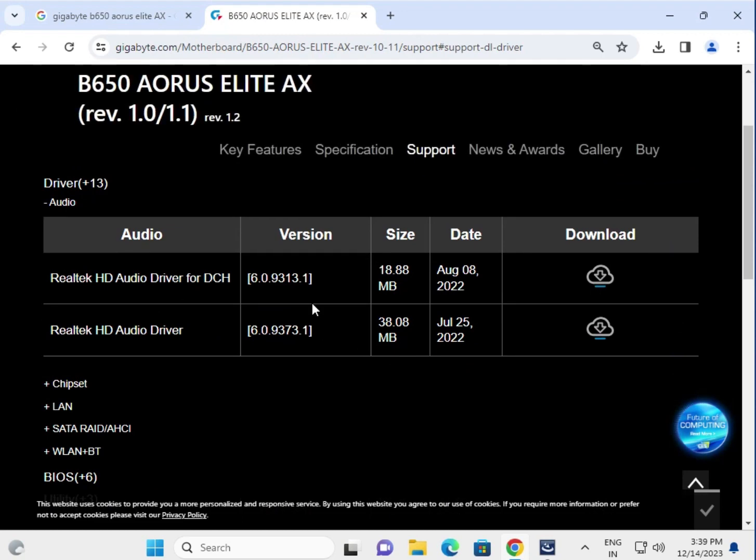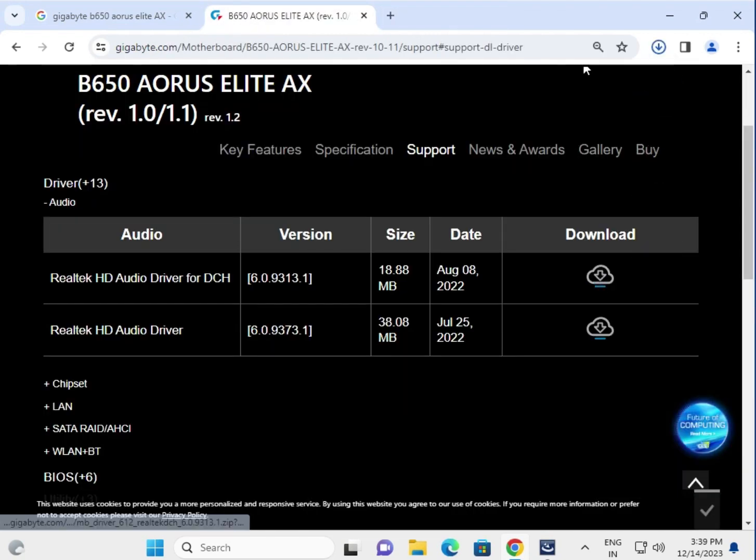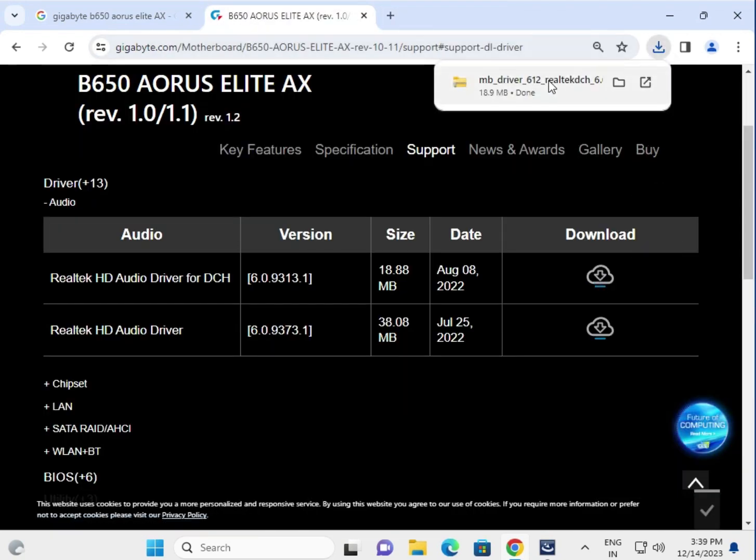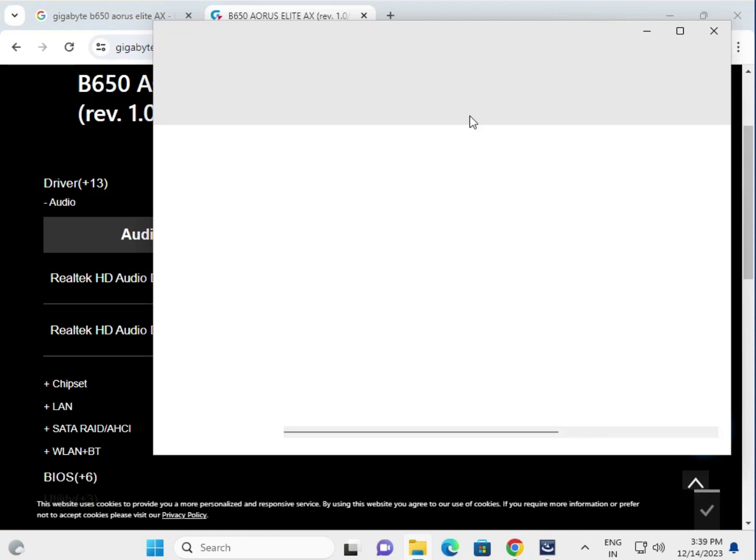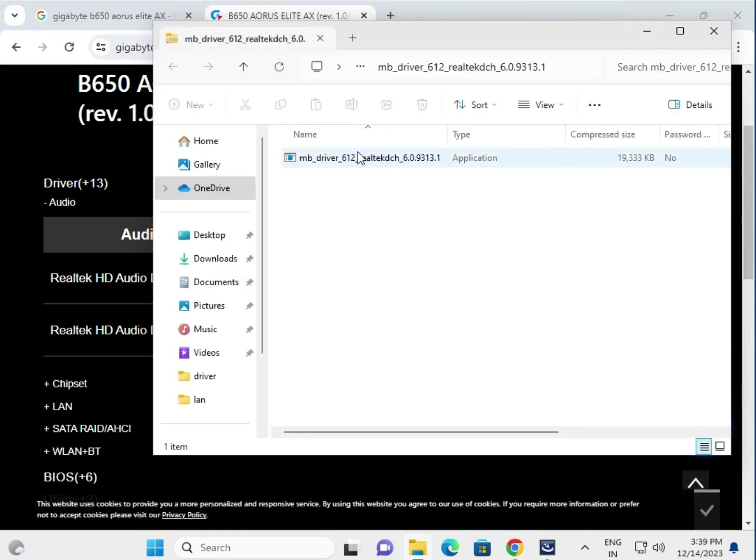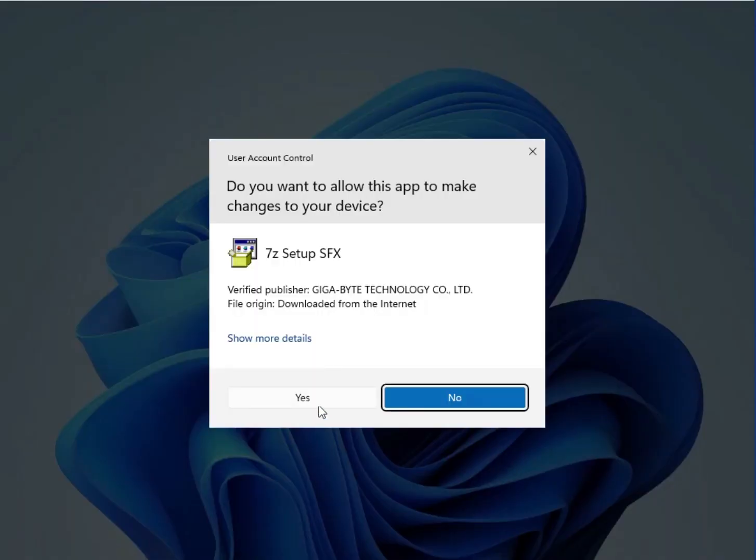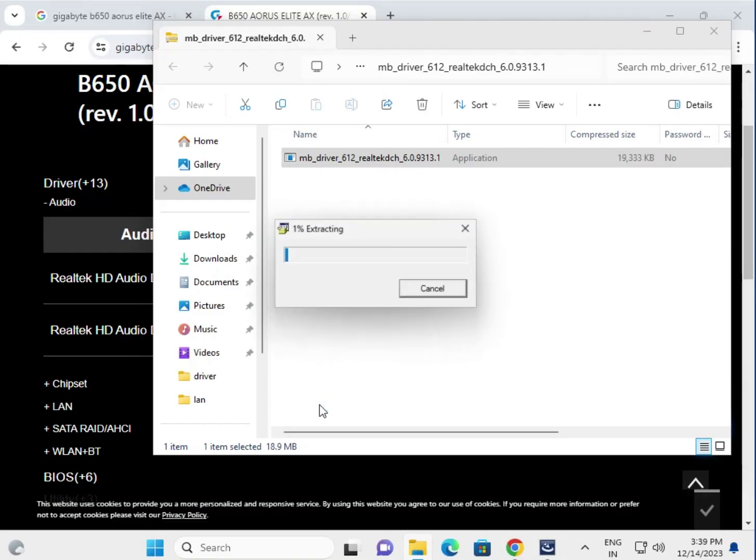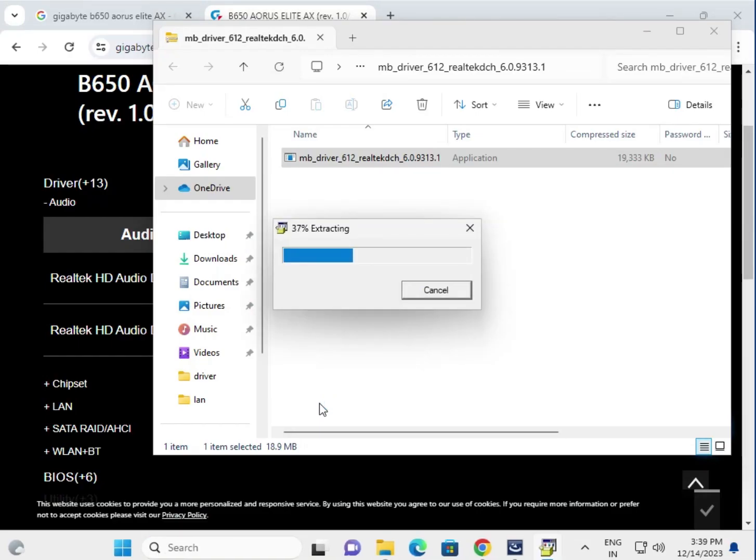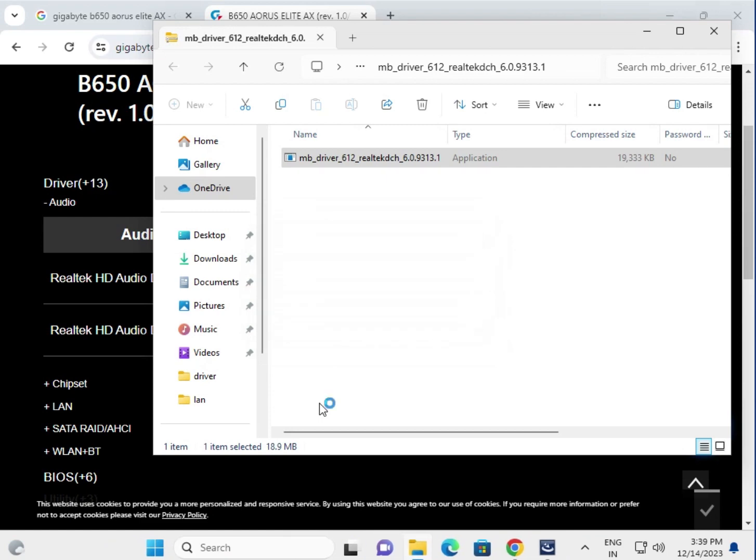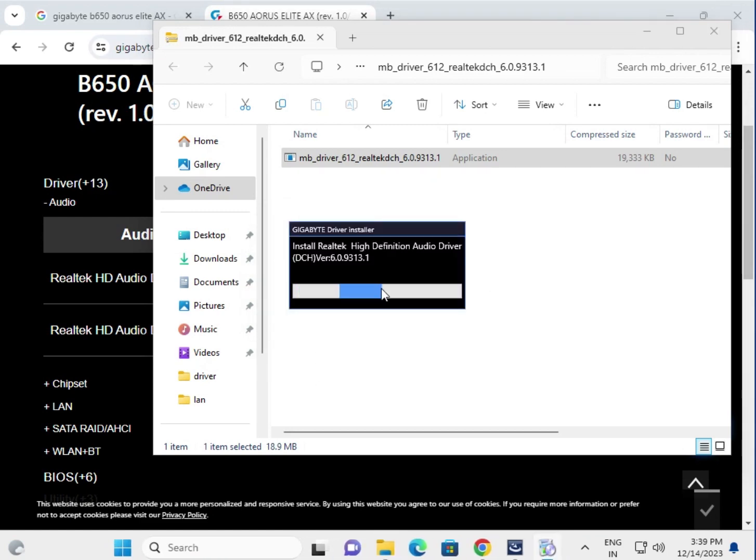This is the audio driver, click to download. Open this and double click to launch. Now this is ready for installation.